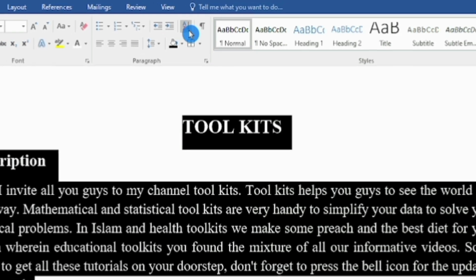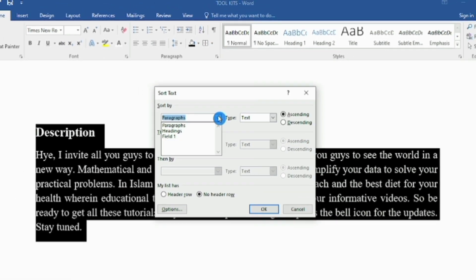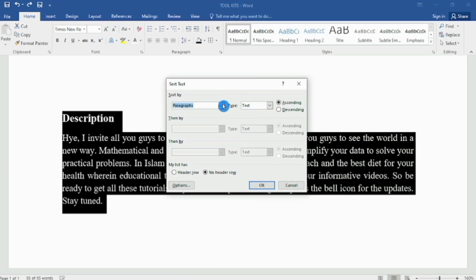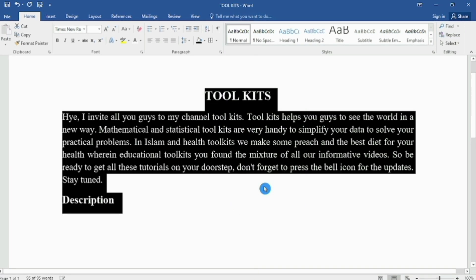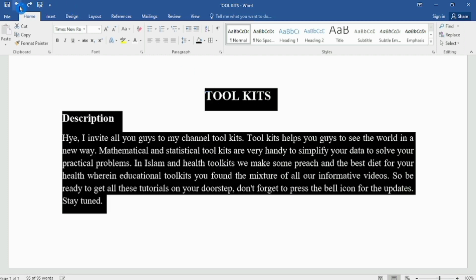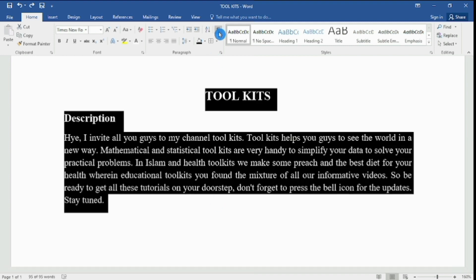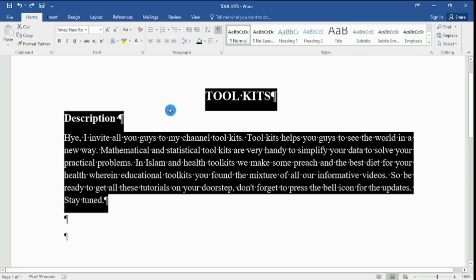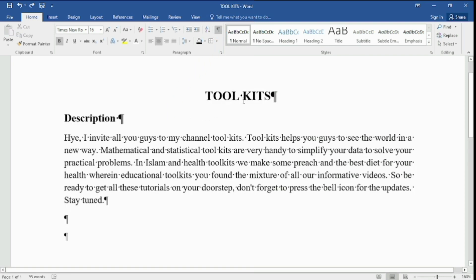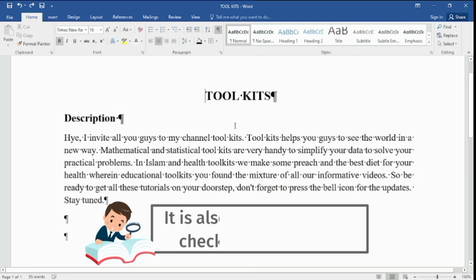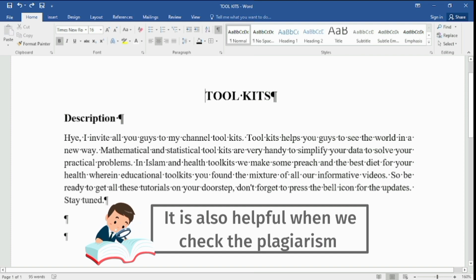We use the Sort option to change the position of headings, subheadings, and normal text. The Show or Hide option helps us find formatting changes in our text — for spaces we have dots, and when we use a new line or paragraph, those signs appear on screen.